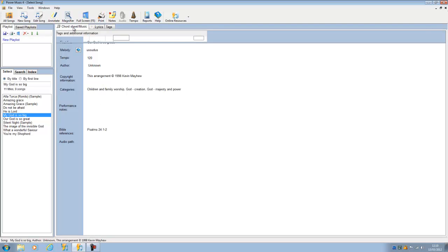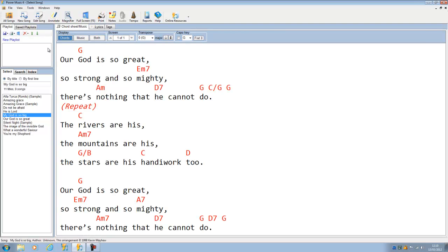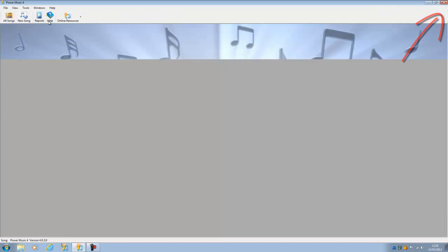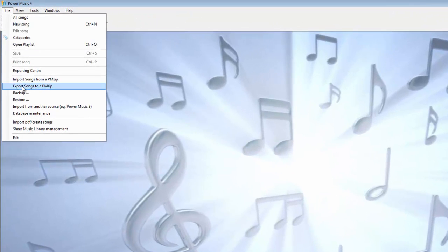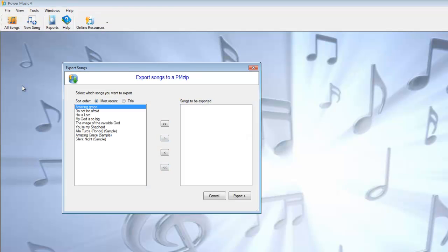How do you create a PMZip? It's just the reverse process. If we close this down just now and we go up to File, and we say Export Songs to a PMZip.